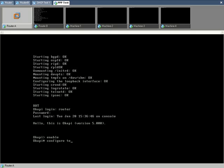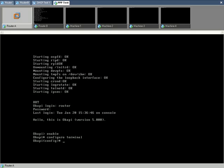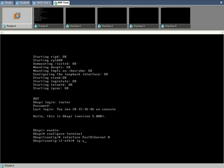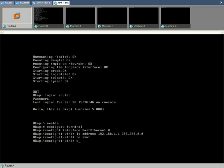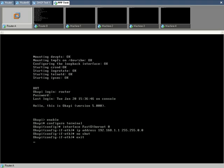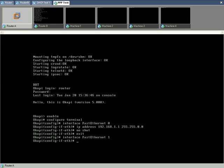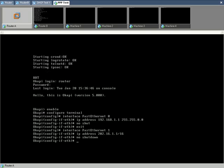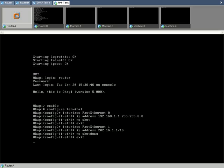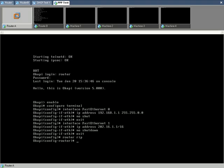We begin by configuring the two Ethernet interfaces. To fast Ethernet 0, we assign the IP 192.168.1.1/16 to associate it with LAN1. To fast Ethernet 1, we provide the address 202.16.1.1. In the next step, we enable RIP on both the interfaces by using the network command.